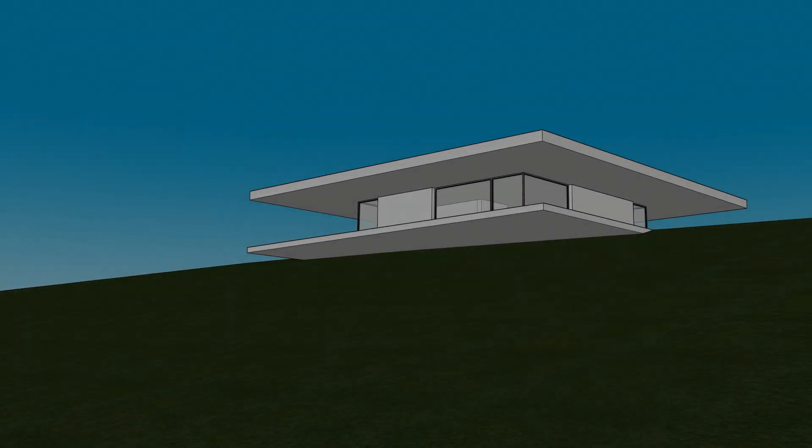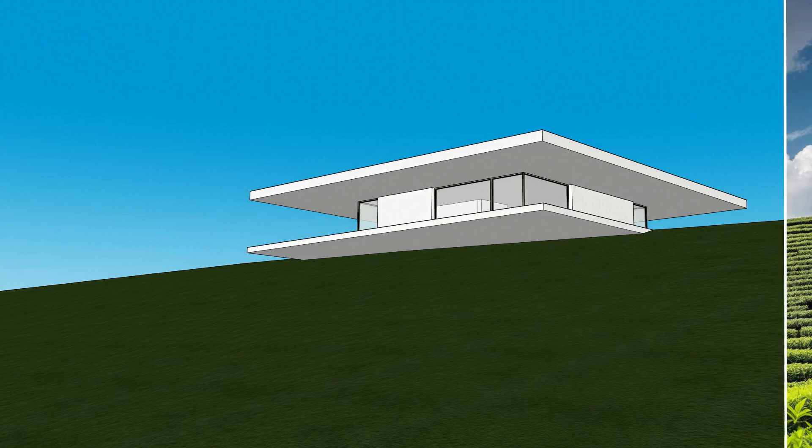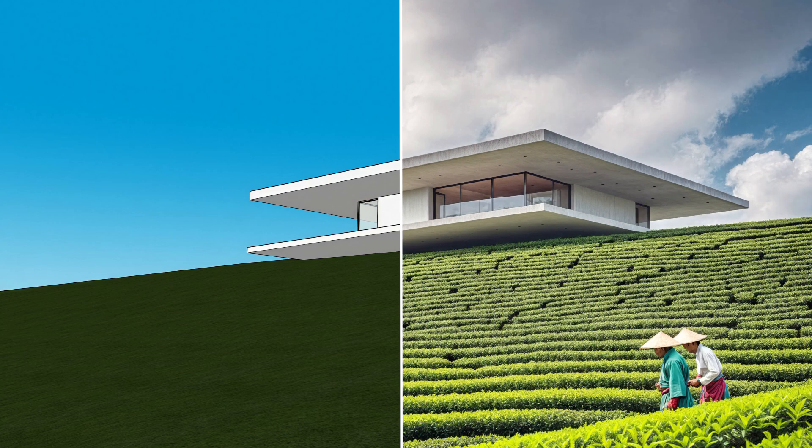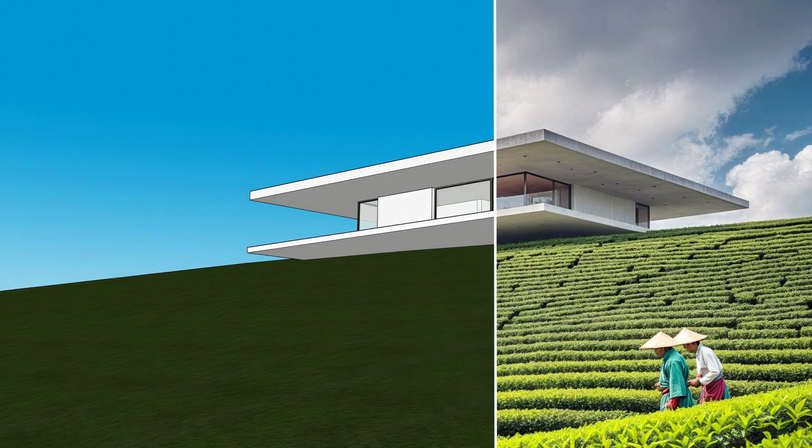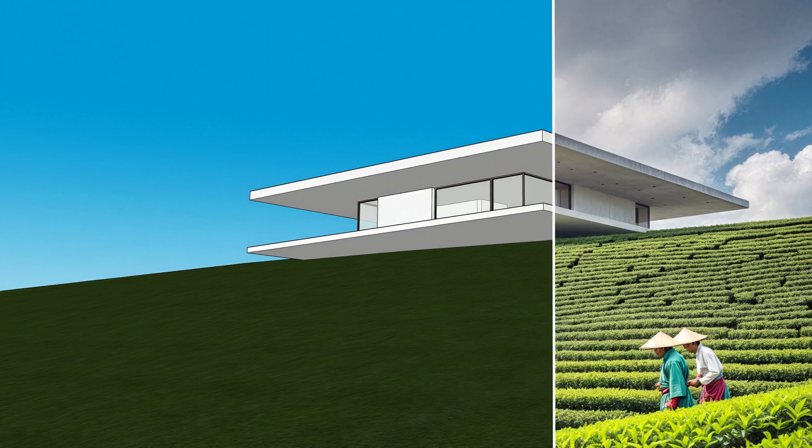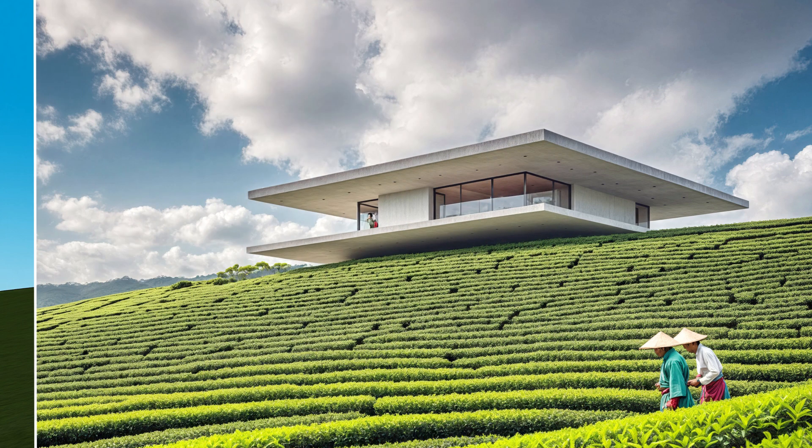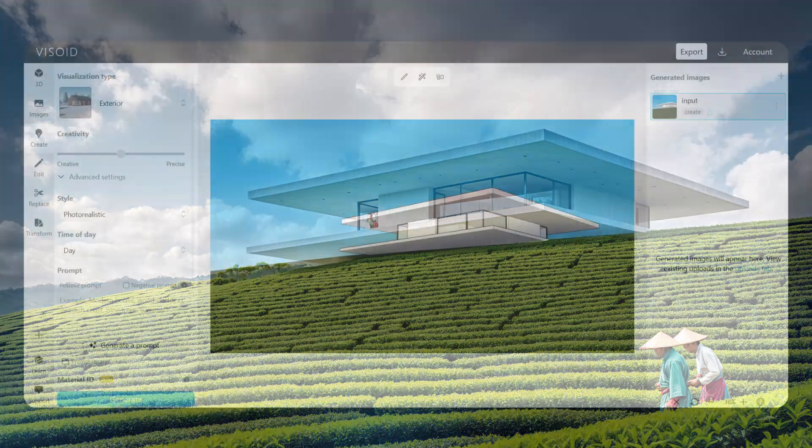Hi, it's Heini here from Vizoid. In this video, I will show you the full workflow of turning a simple input image into this high-quality render, all in a few minutes. You will see how fast and intuitive it can be to bring your ideas to life with AI. So, let's get into it.